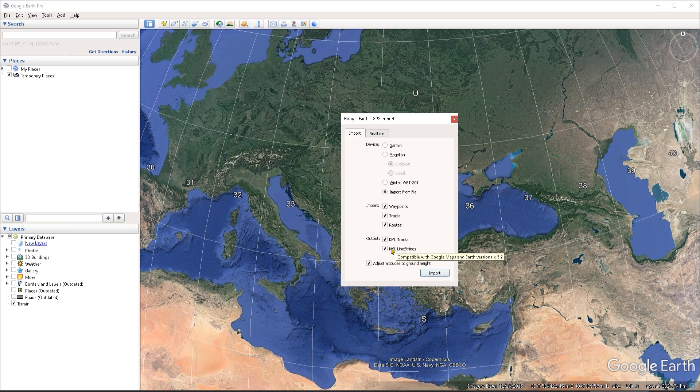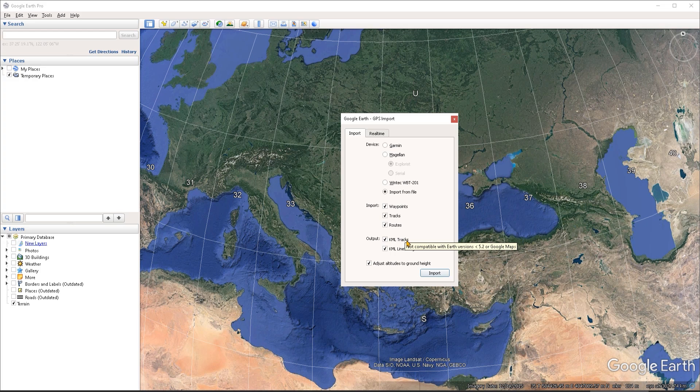So I'm going to both output the data as KML line strings and as KML tracks. I want to have the option to turn off the tracks, if I don't need them and just have the path.